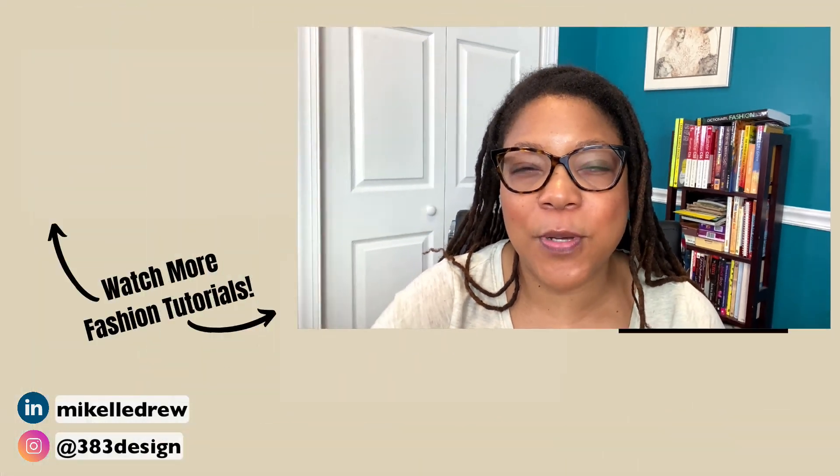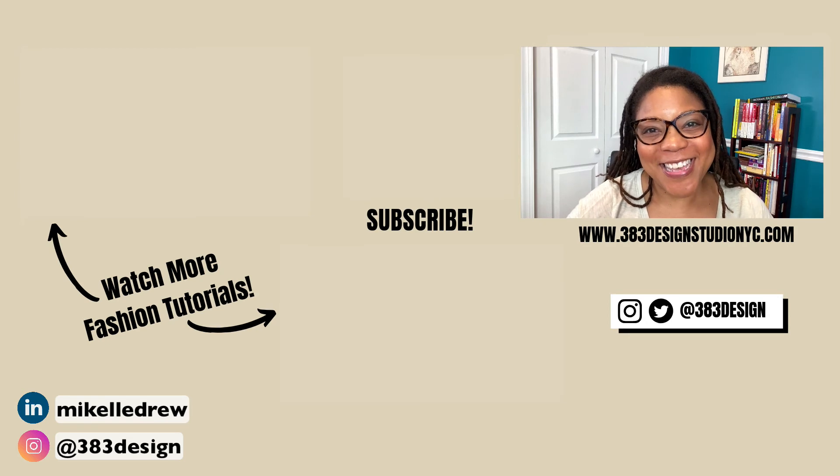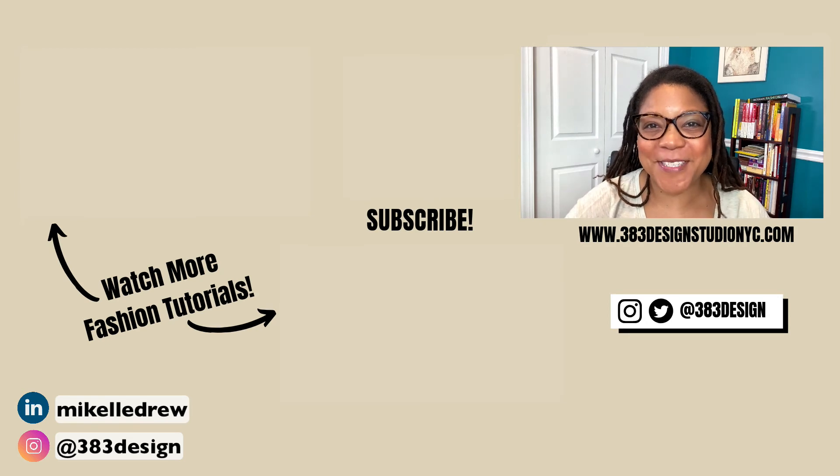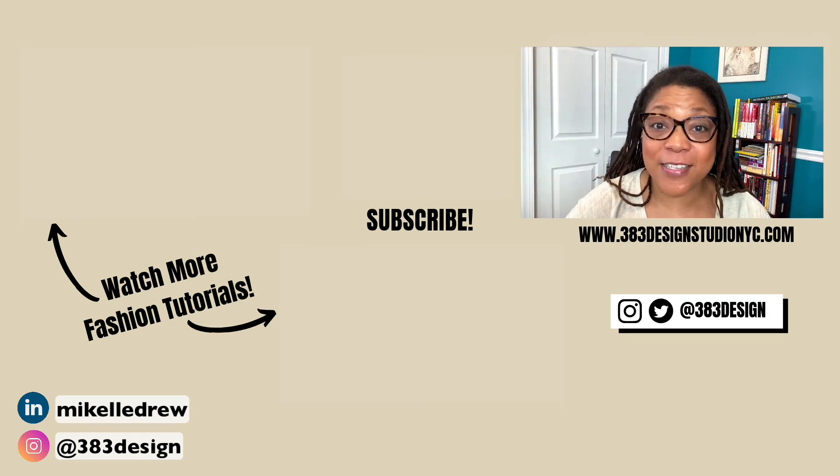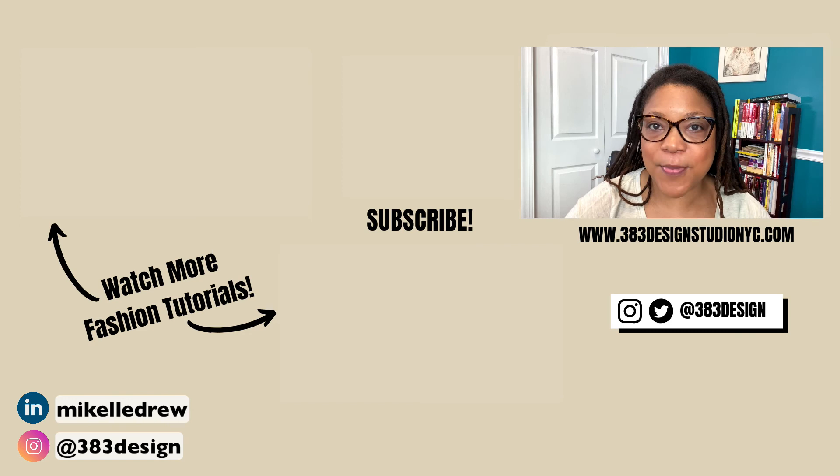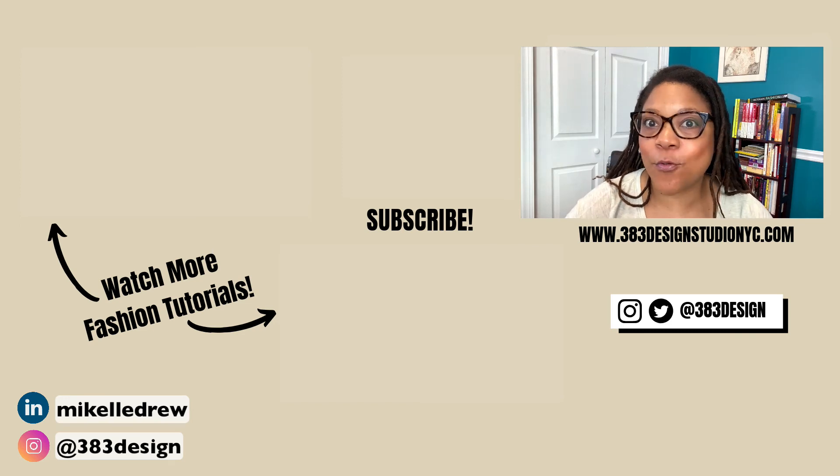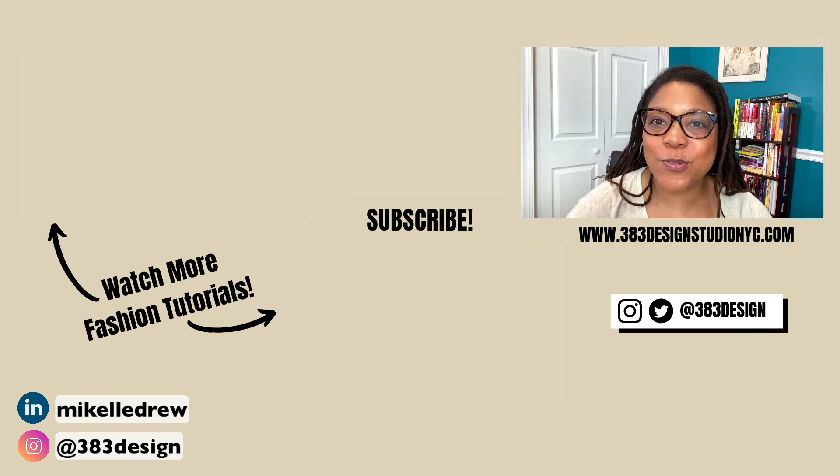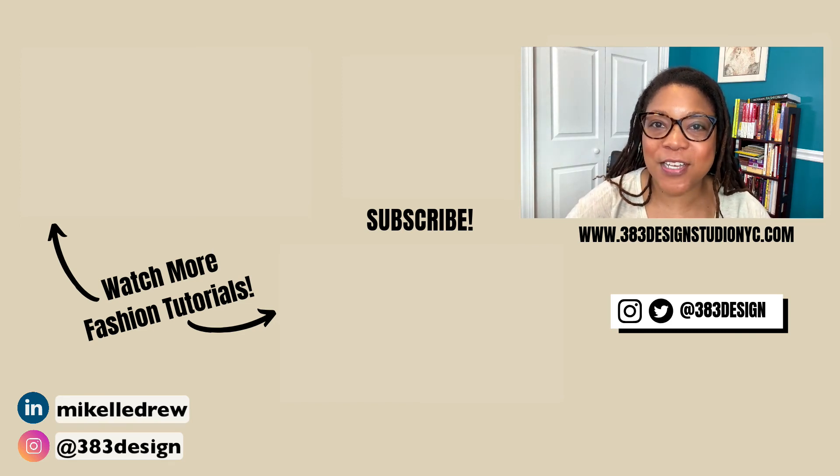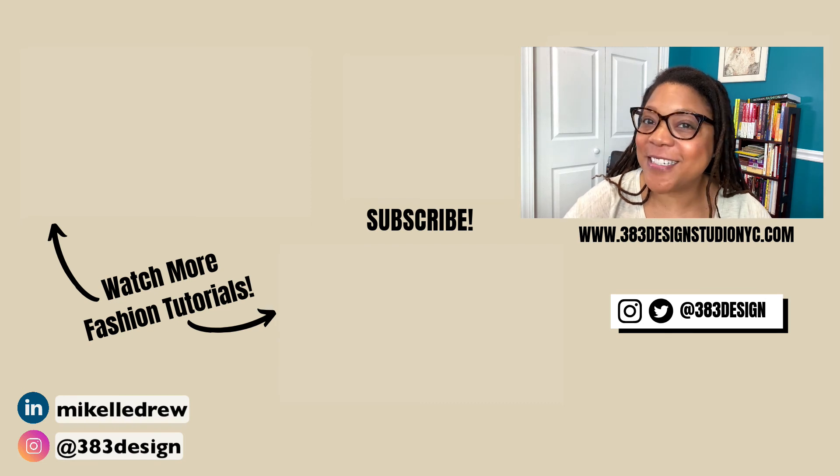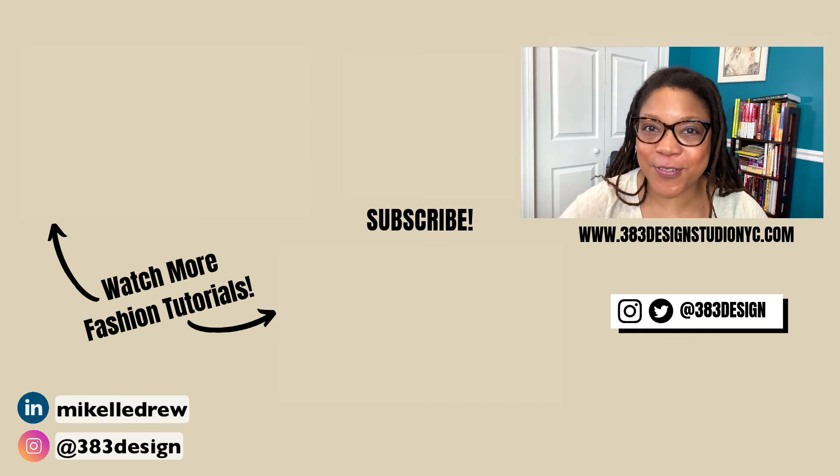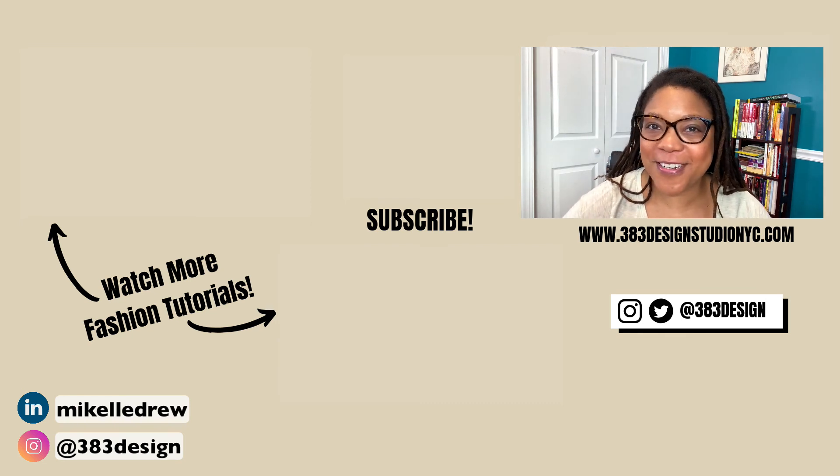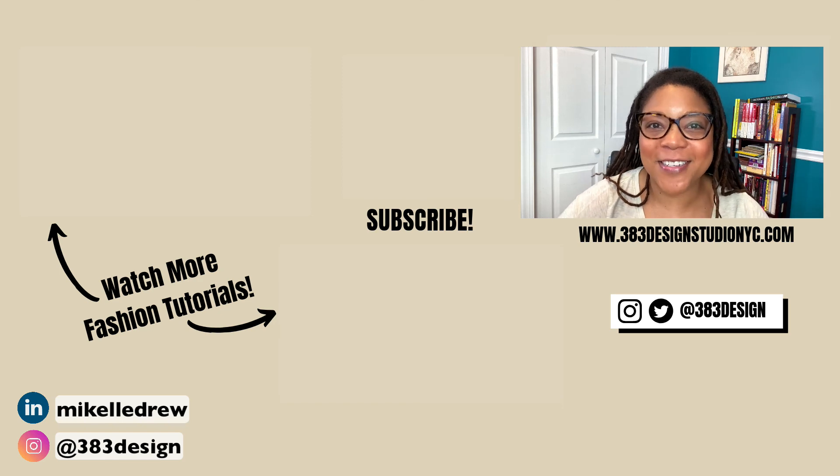Thanks for watching this week's video. Make sure you check out the links in the description for more information about my classes, to get some great freebies, or to schedule a call to discuss your design goals. Don't forget to like, comment, subscribe, and share this video if you found it helpful. Have a fantastic week, and I'll see you next time.